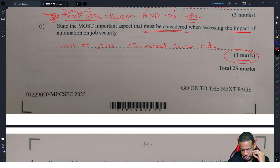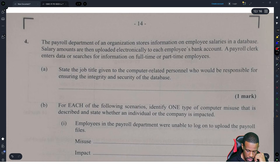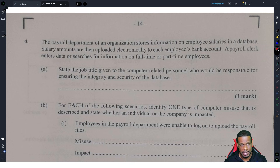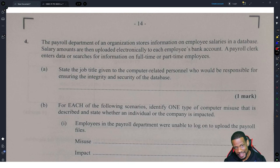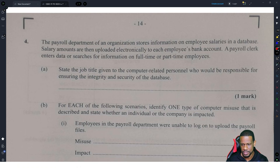This last question is another nice question that helps you analyze what you know and apply it to a scenario, which is what I love, because this is what IT is good for.